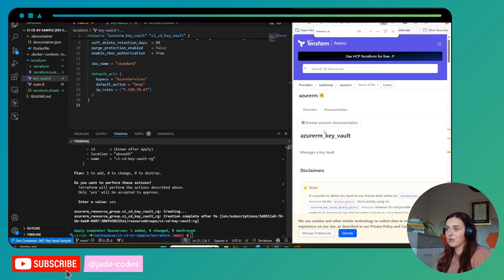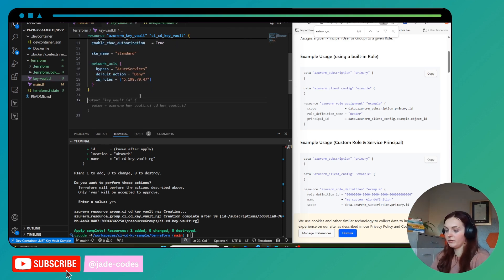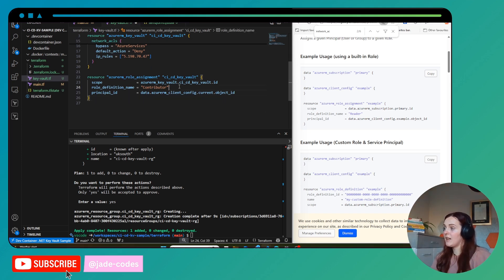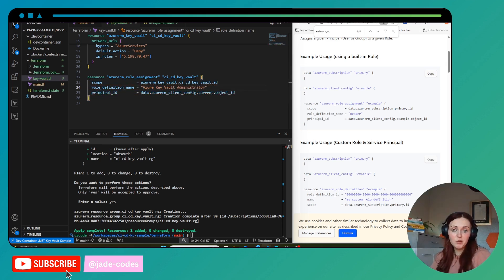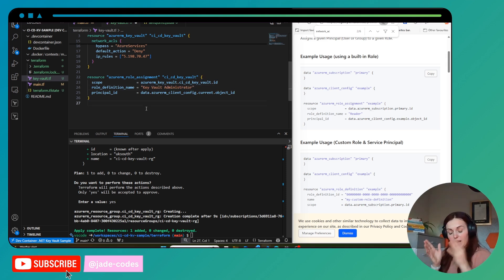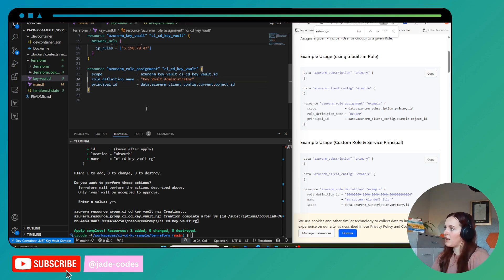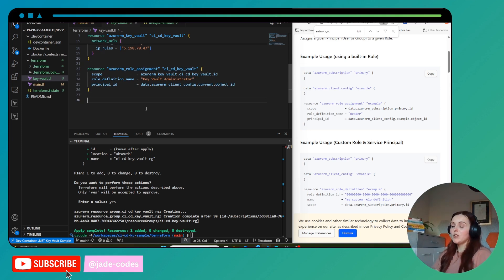I need to provide myself with the same role assignment as my user, which is Key Vault Administrator. So I'm going to use the 'azurerm_role_assignment' resource, and instead of Contributor I'm going to give it the 'Key Vault Administrator' role — that should be all I need to be able to create the key. Once that's done let's create this and show that it works.